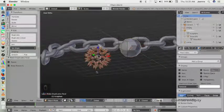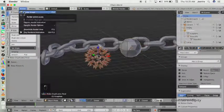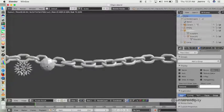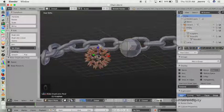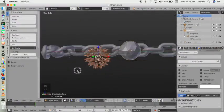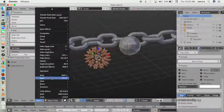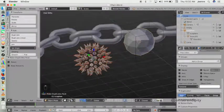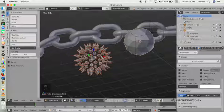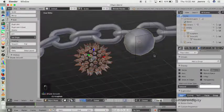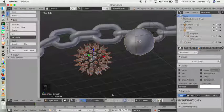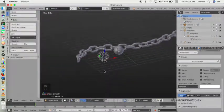Let's try to render again. Now we have the icosphere object back. Just make sure you have the spike size you want before you apply the Make Duplicates Real tool, because after applying it you can no longer scale the spike size easily. Next I want to make the spike smooth.